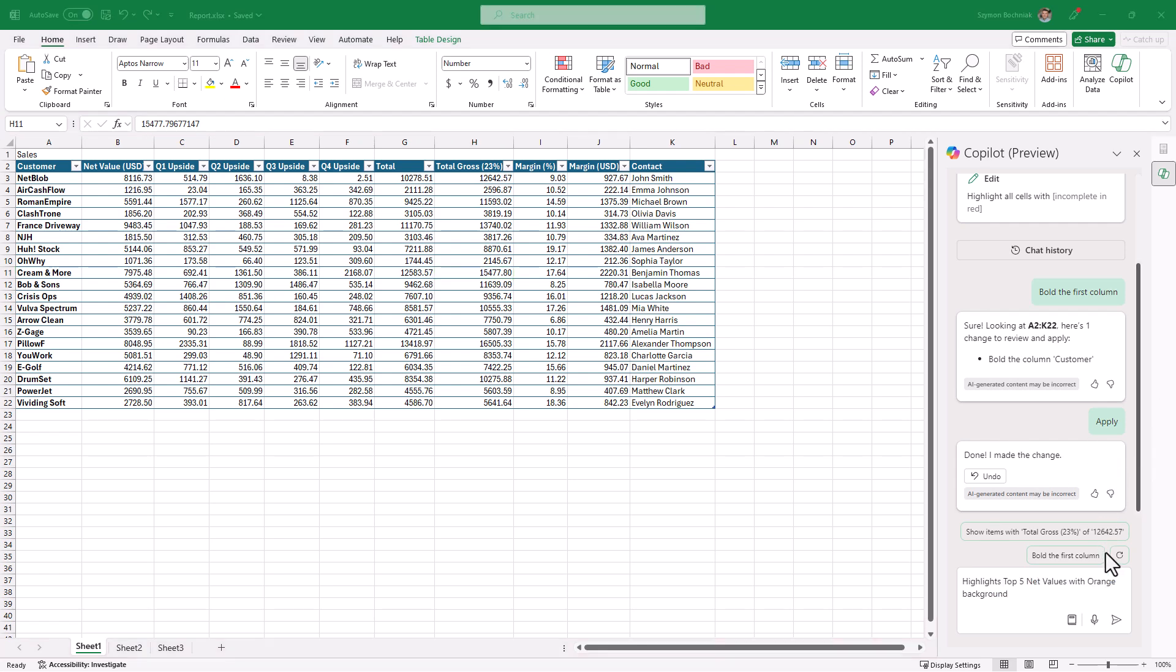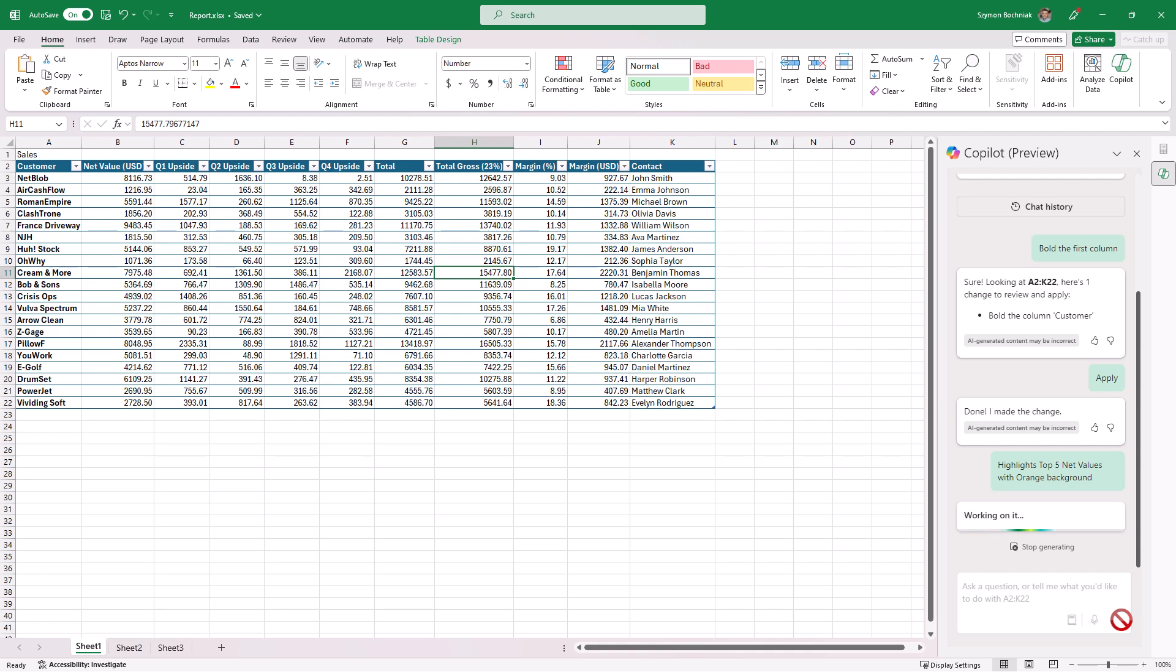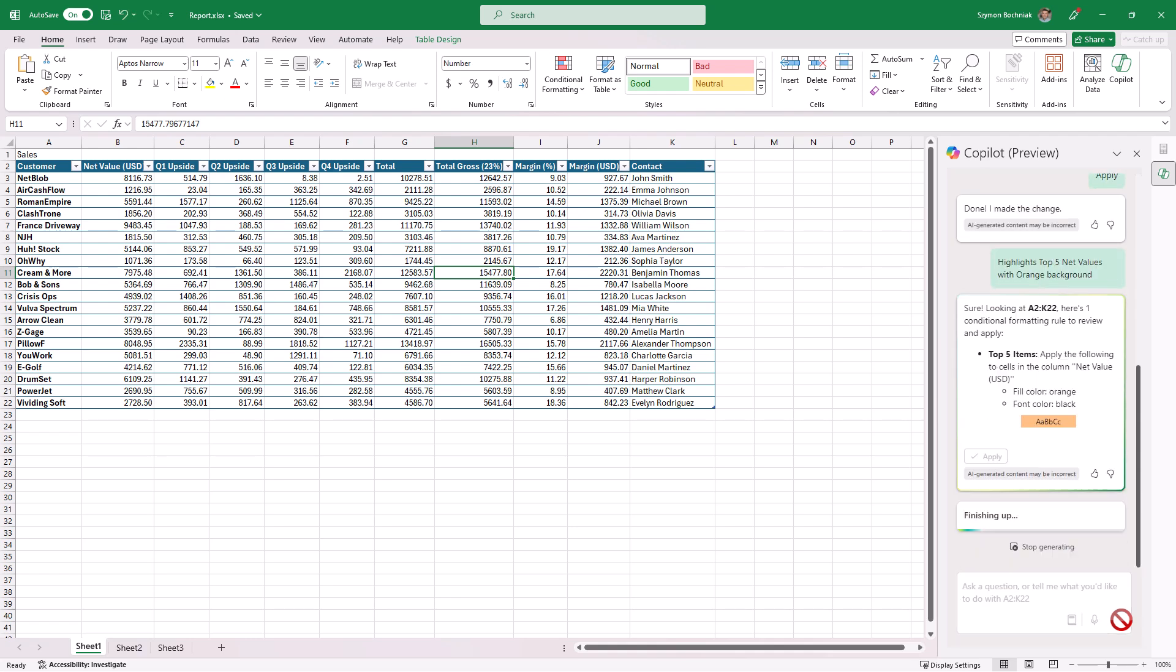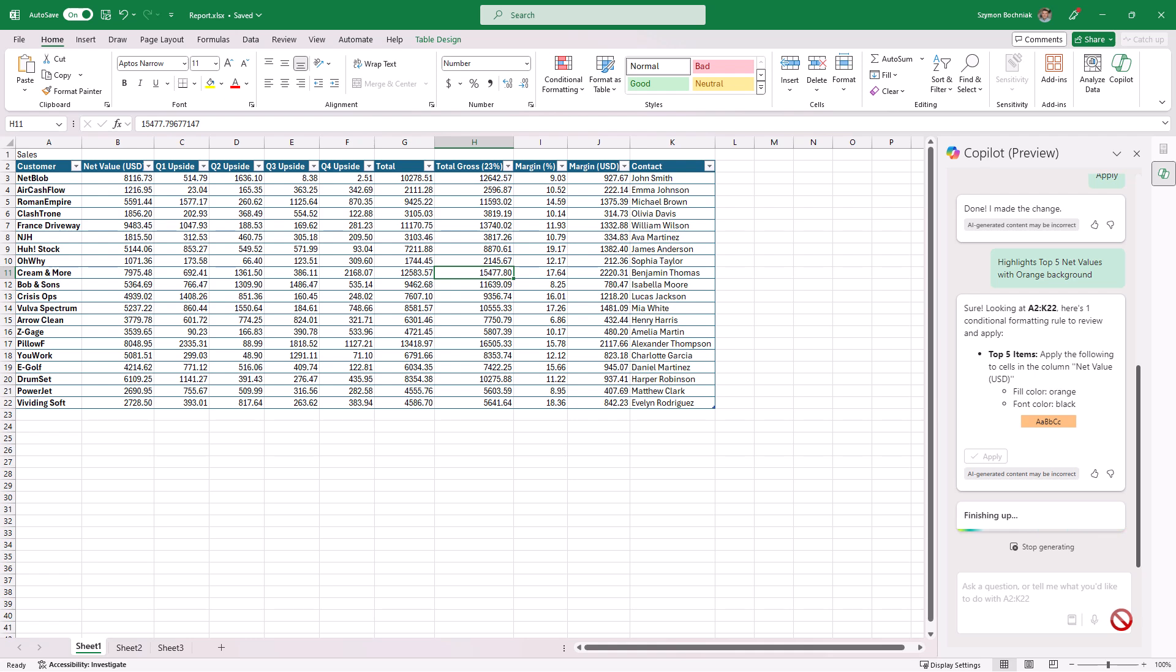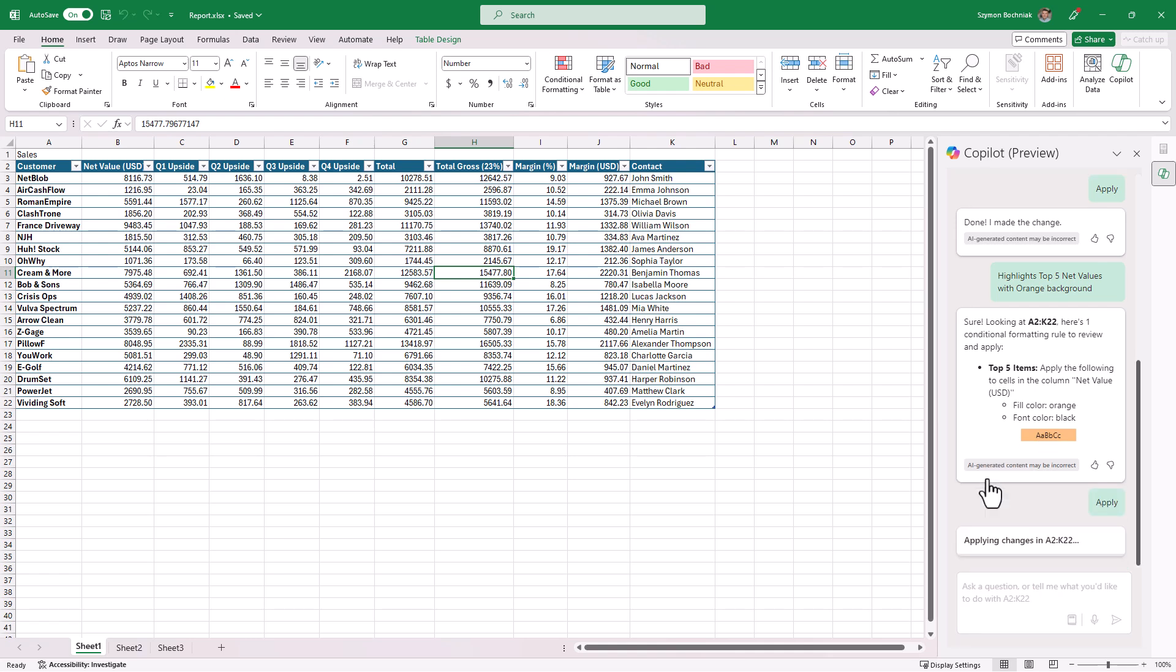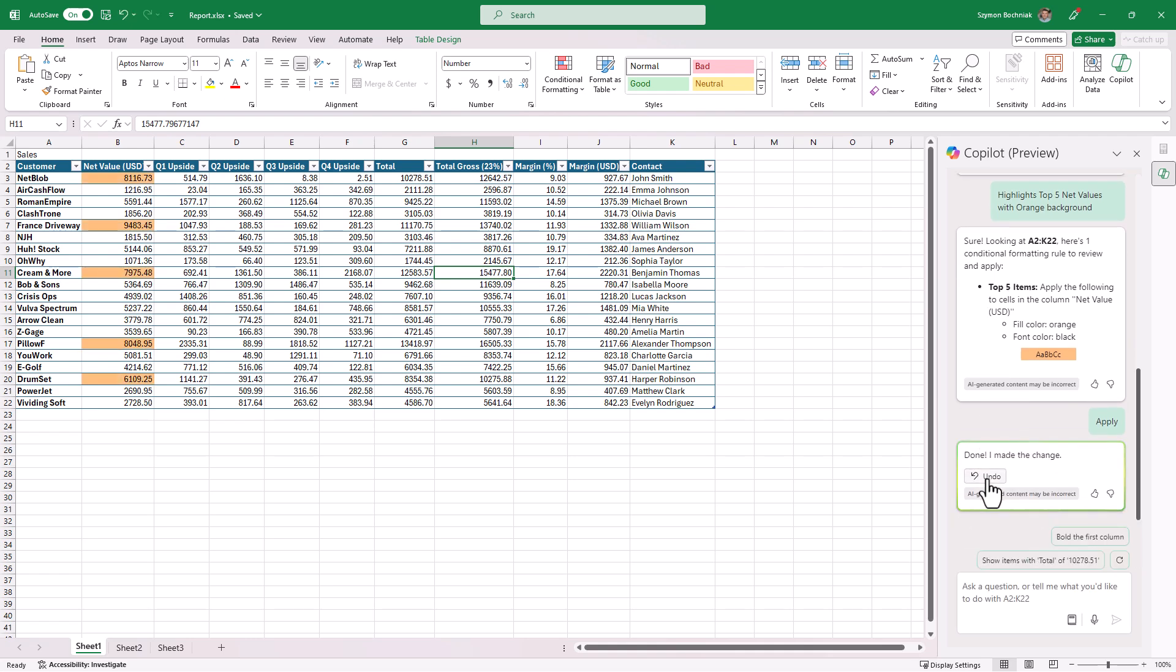You can also ask Copilot to format your columns using something like conditional formatting, but in this case you don't have to build any rules—you can just ask Copilot to do that for you. Moreover, you will see exactly the setup which will be applied, how it will look like, and when you will be ready you can apply that change.